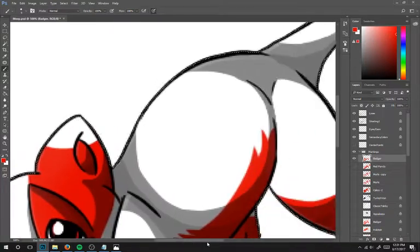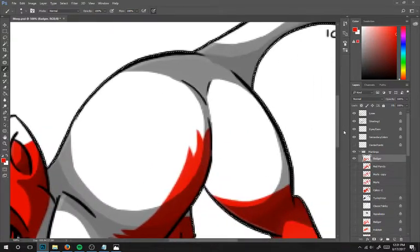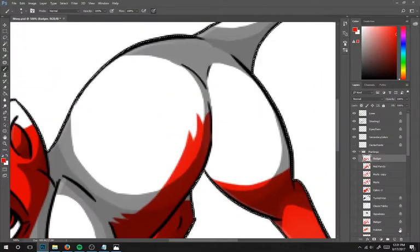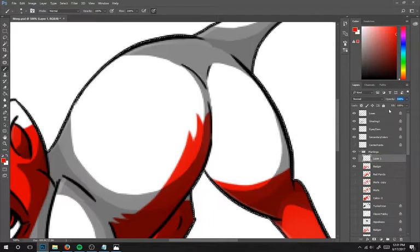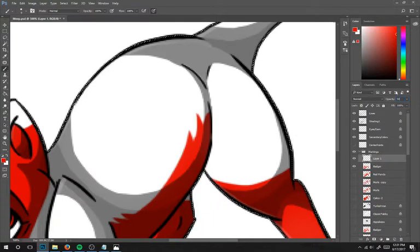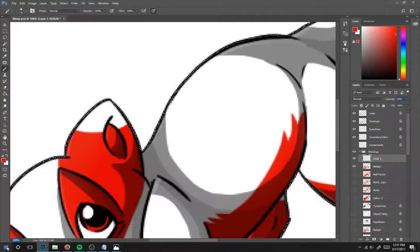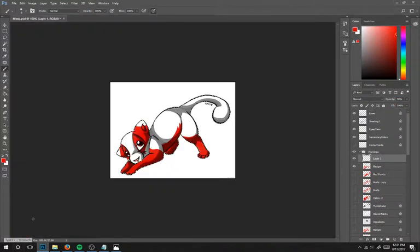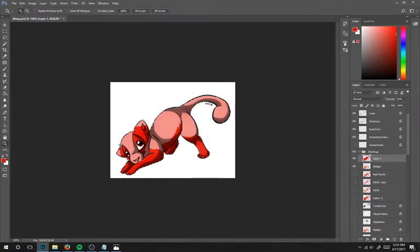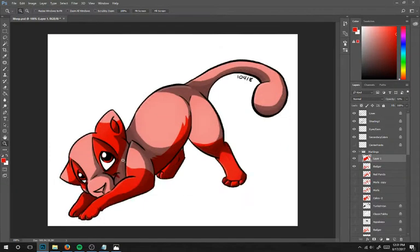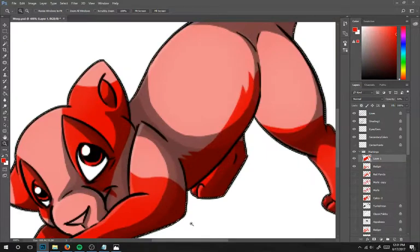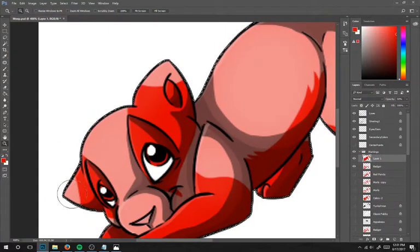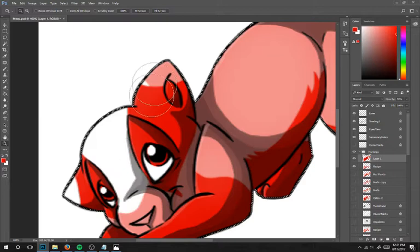So that's everything for the solid color on badger. We're gonna do a new layer and set it to 50% opacity just like red panda. We're gonna cover the whole thing. It doesn't exist on the face so we're gonna erase it from the face.